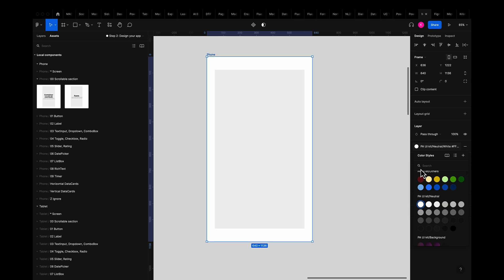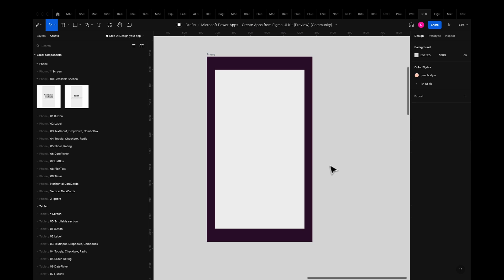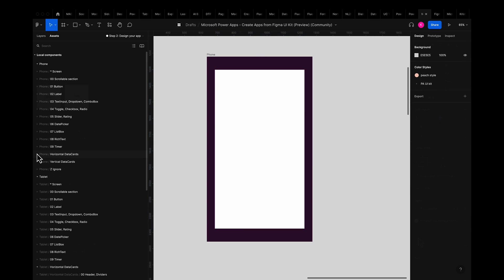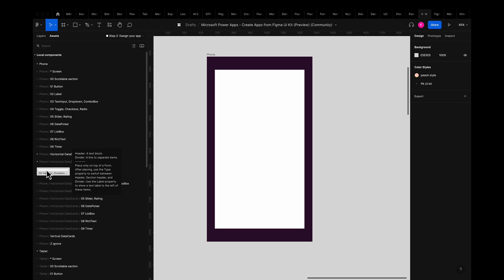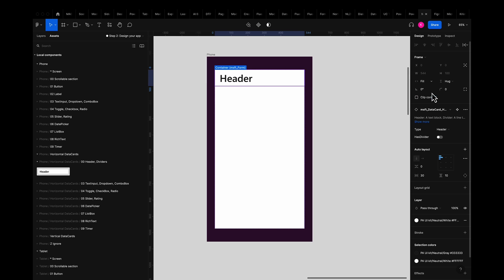I'm going to change the background color of the screen to a branded power apps color and change the form component background color to white. Next I'll go into the horizontal data card section and grab the text input component and drop it into the form container.